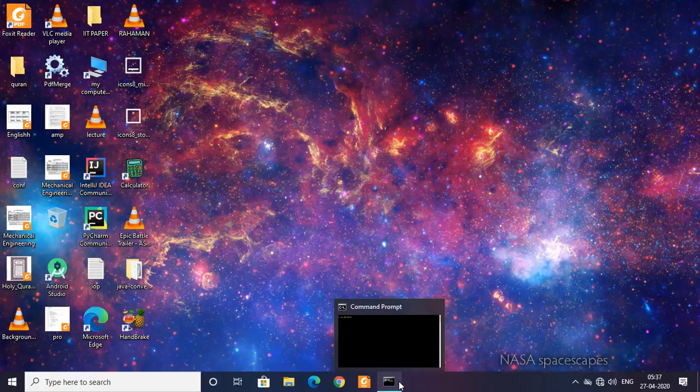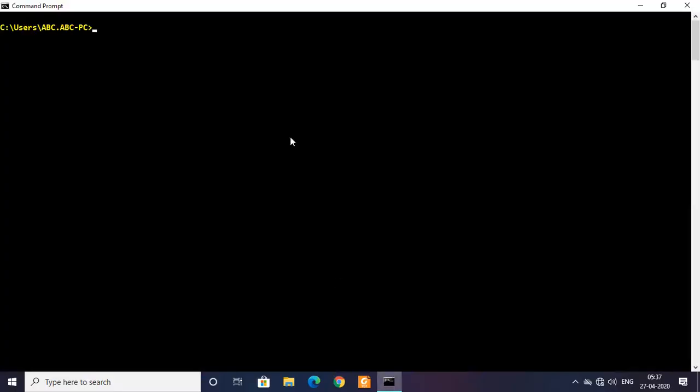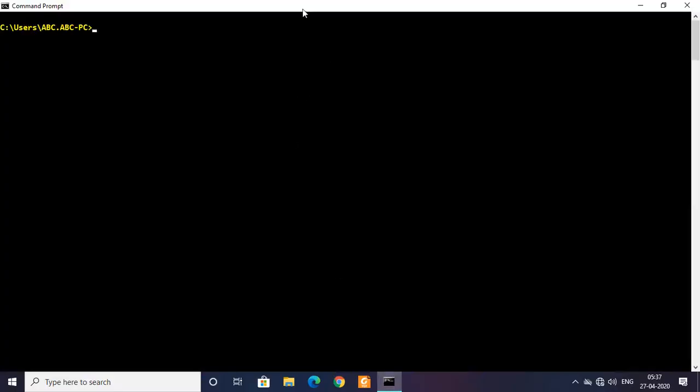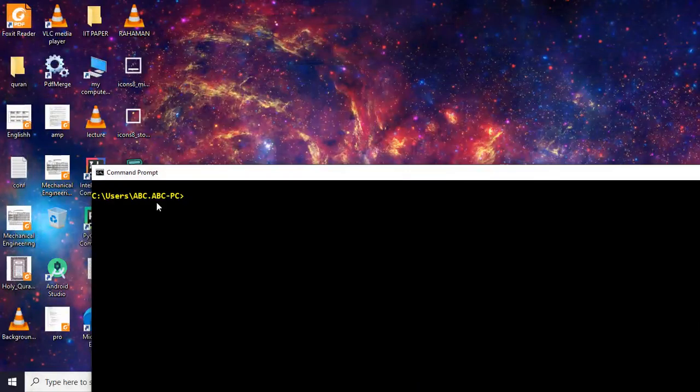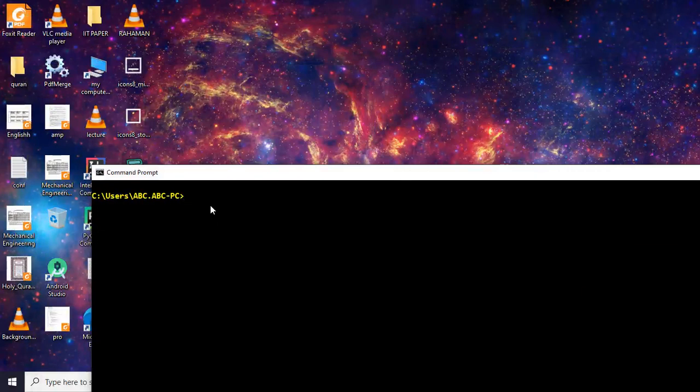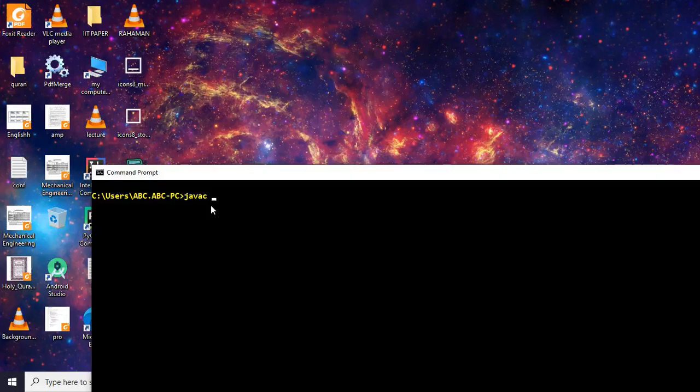Now open your terminal. Since in my case in this directory I'm obviously having that Table file, so first I'm going to compile that and write javac Table.java.